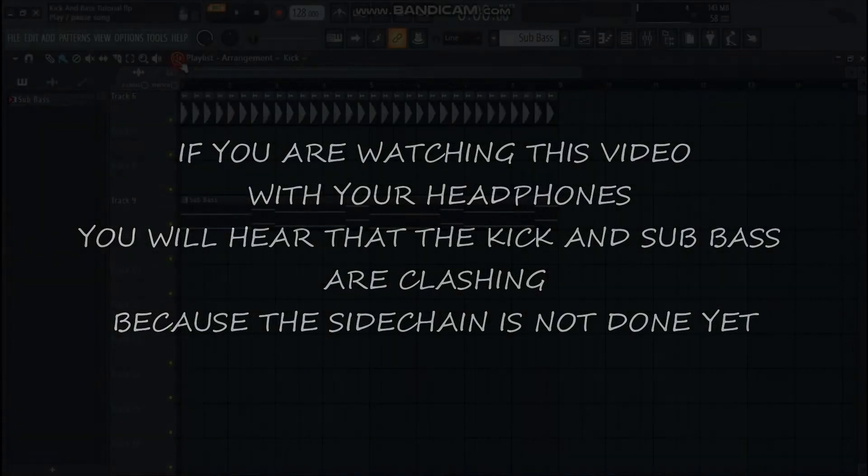If you are watching this video with your headphones, you will hear that the kick and sub bass are clashing, because the sidechain is not done yet.